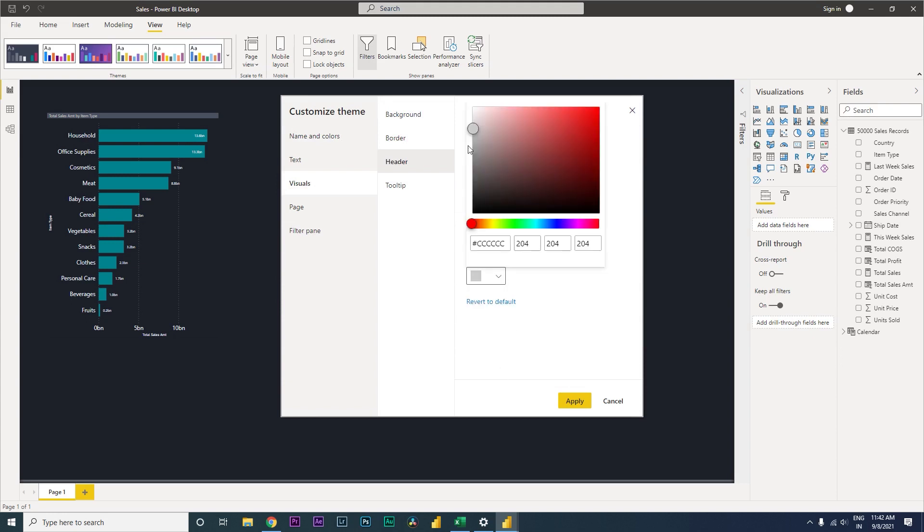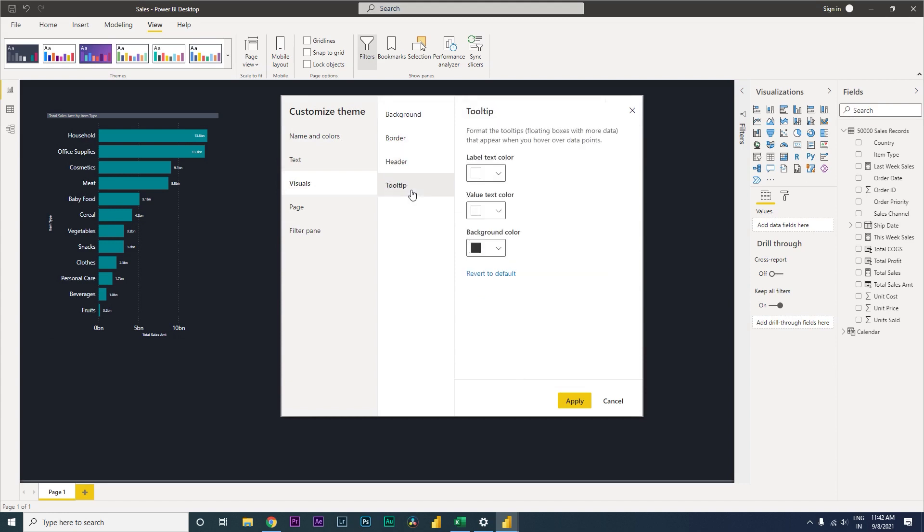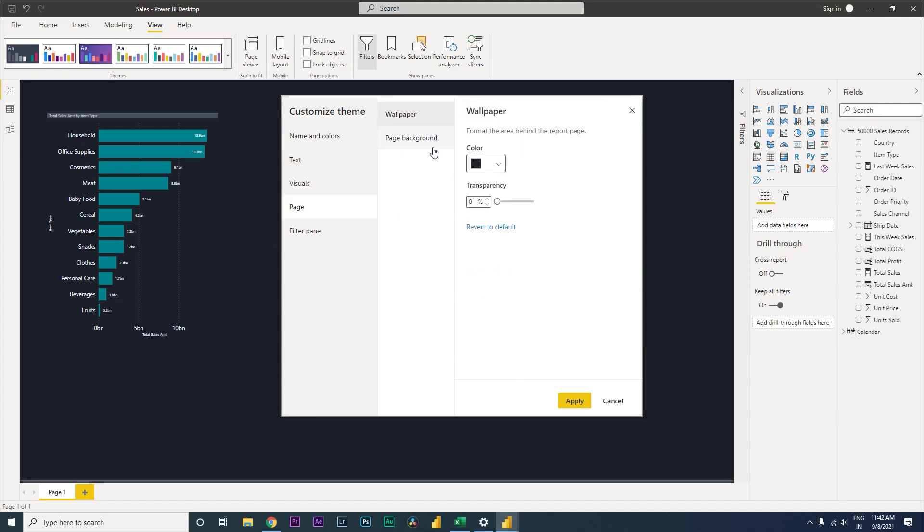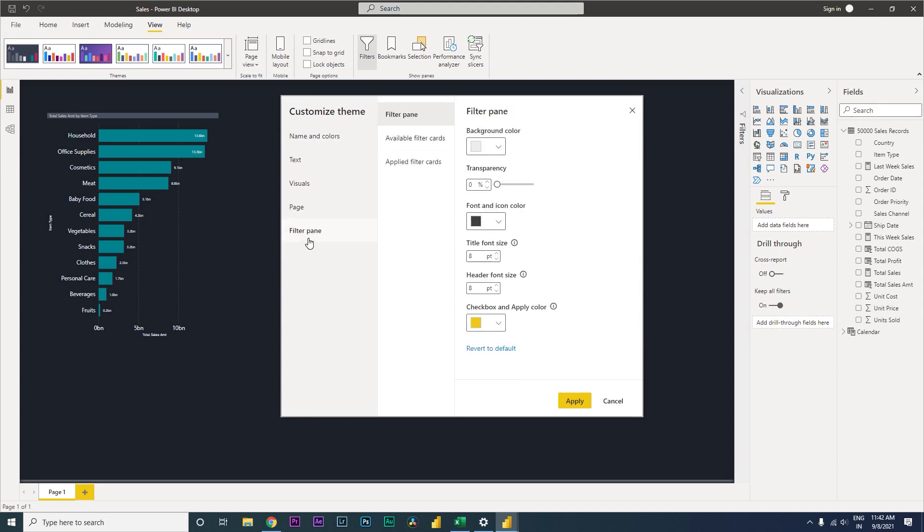Border color is white, icon color will change this to pure white. Tooltip table text I will leave that. My page wallpaper is fine, my background is fine, filter paint background color I will leave it at that. Font and icon color, rest everything looks fine.